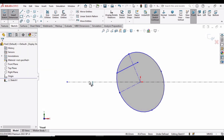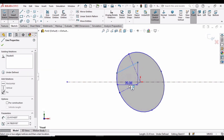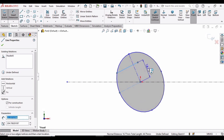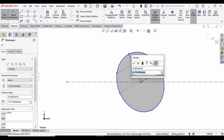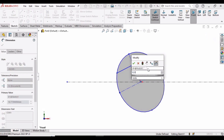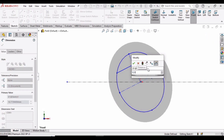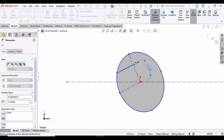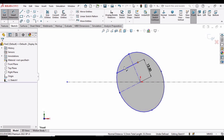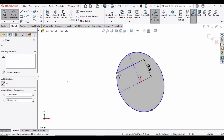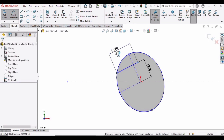Select the Smart Dimension tool, select this line and then this centerline, and set the distance between them to 12.5 millimeters. Then select the two endpoints of the line and set the length of this line to 20 millimeters.